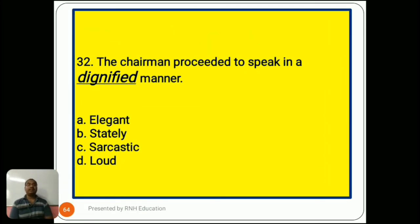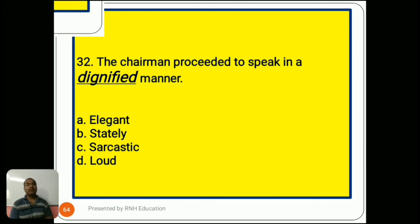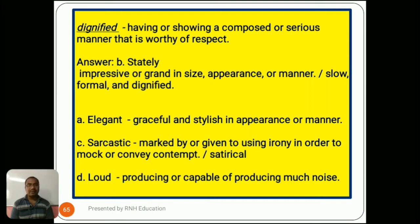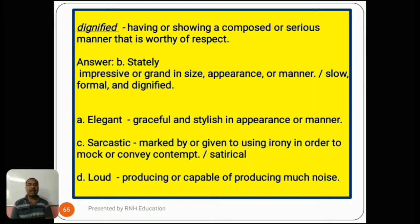Question number 32: 'The chairman proceeded to speak in a dignified manner.' Options are A) elegant, B) stately, C) sarcastic, D) loud. Dignified means having or showing a composed or serious manner worthy of respect. The answer is B) stately, meaning impressive or grand in size, appearance, or manner, or slow, formal, and dignified. Option A, elegant, means graceful and stylish in appearance or manner. Option C, sarcastic, means marked by irony in order to mock or convey contempt. Option D, loud, means producing or capable of producing much noise.